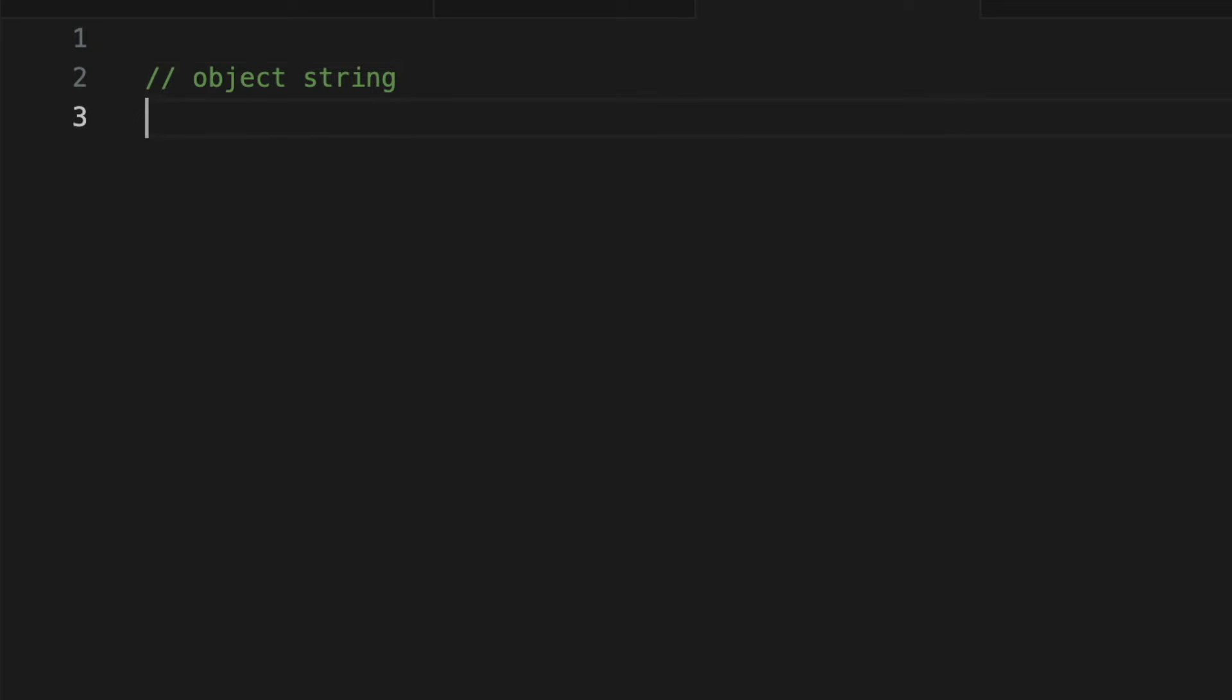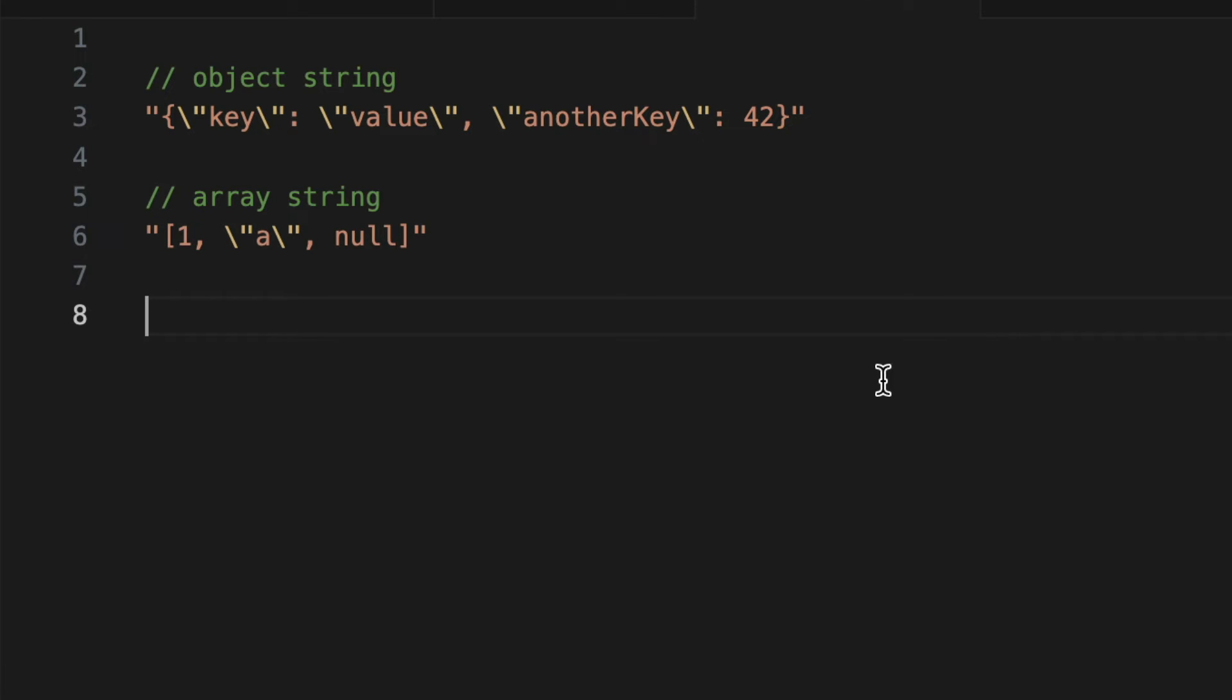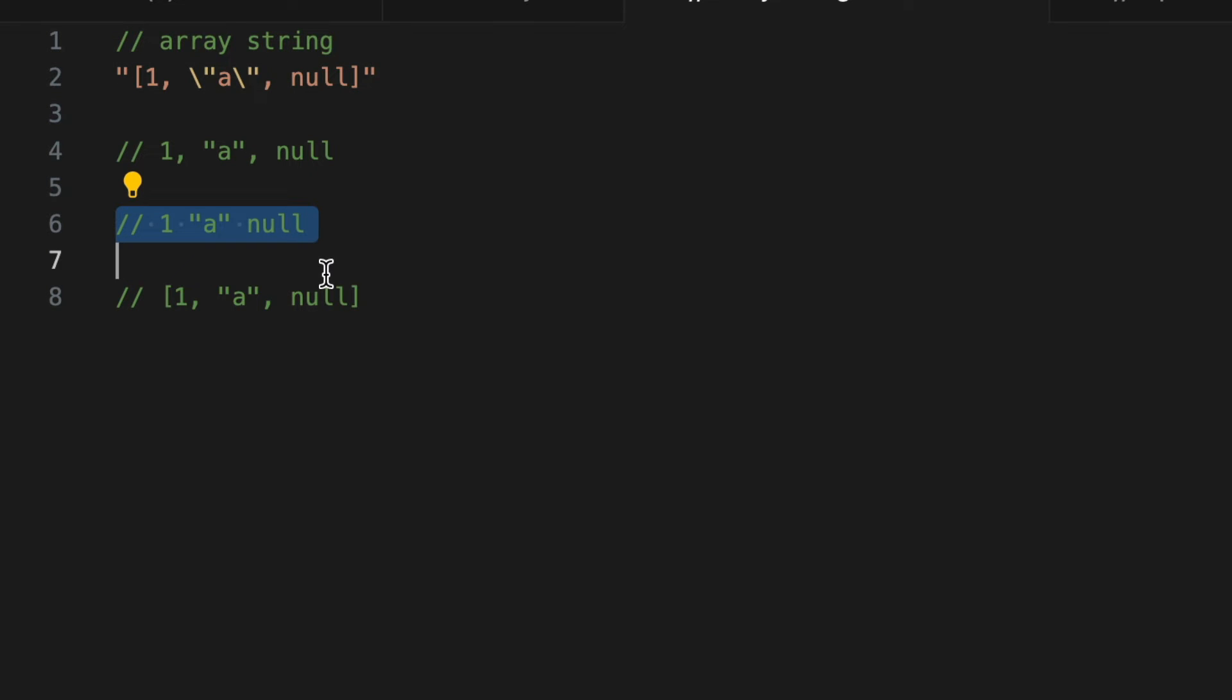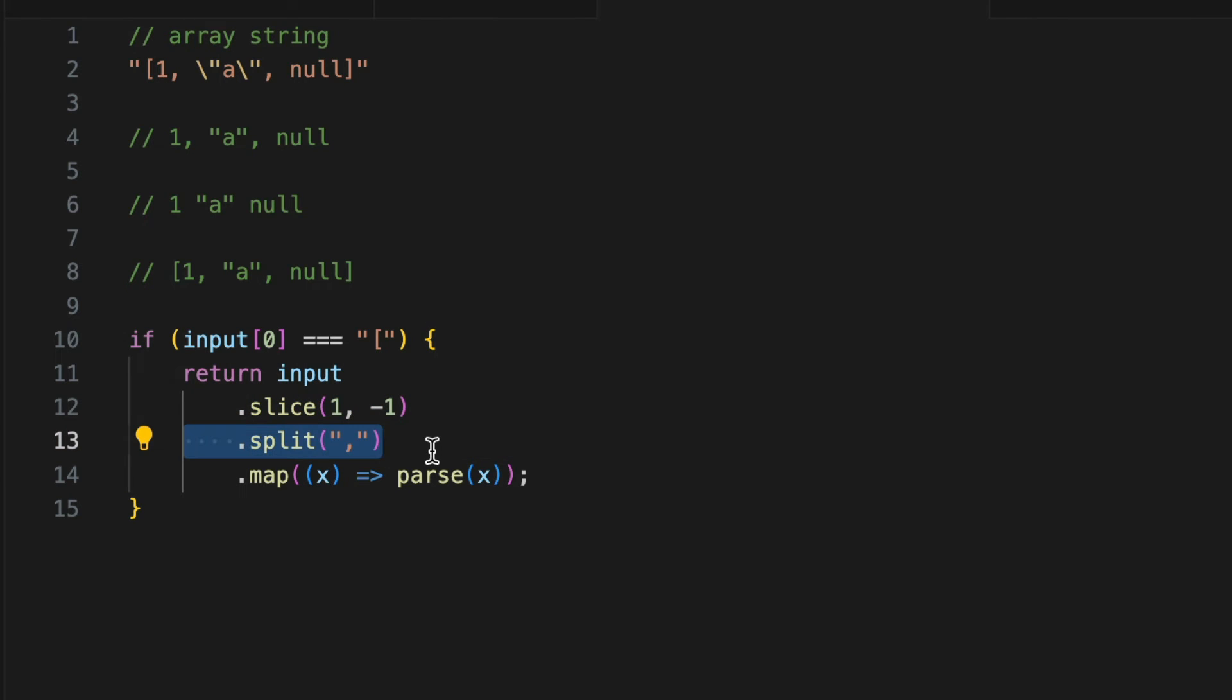Now the real fun begins. JSON objects are enclosed in curly braces and arrays in square brackets. We'll tackle these by removing the braces or brackets, splitting the string on commas to isolate key value pairs or elements, and then parsing each element or key value pair, which might involve recursion for nested structures. Consider parsing a string array 1, the string a, and null. This represents an array in JSON. Our function should remove the square brackets, then split the string by commas to get individual elements, then parse each element recursively if necessary.